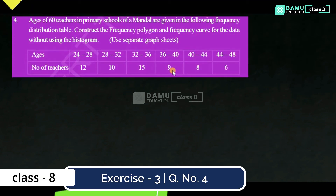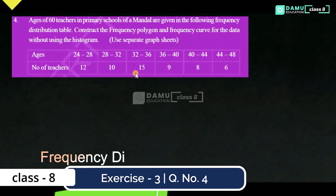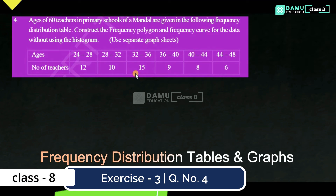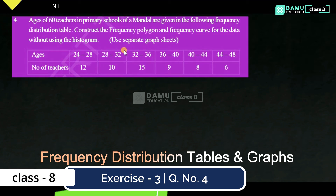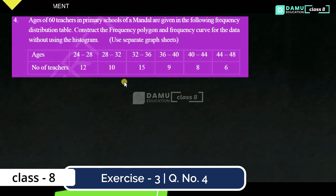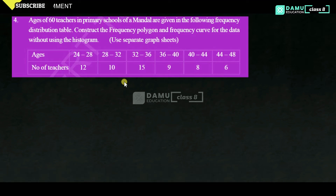Hello viewers, thanks for watching our videos. If not subscribed, please subscribe and click the bell icon. In this module, we are going to discuss the fourth question: ages of 60 teachers in primary schools of the mandal, given in the following frequency distribution table. Construct the frequency polygon and frequency curve for the data without using a histogram. Ages given: 24–28, number of teachers is 12; 28–32, number of teachers is 10, and so on.